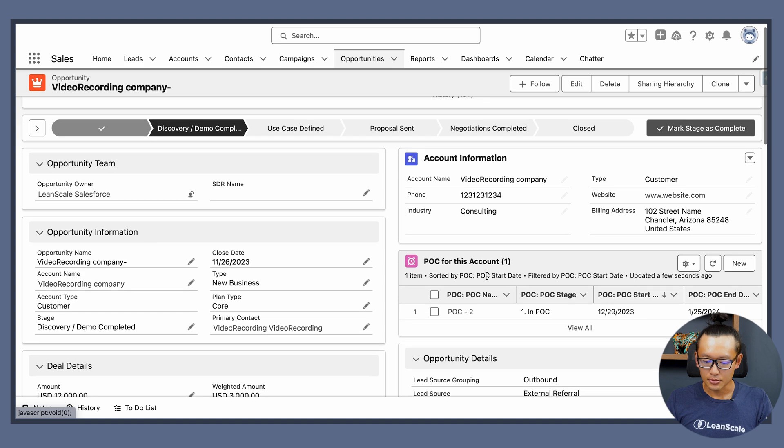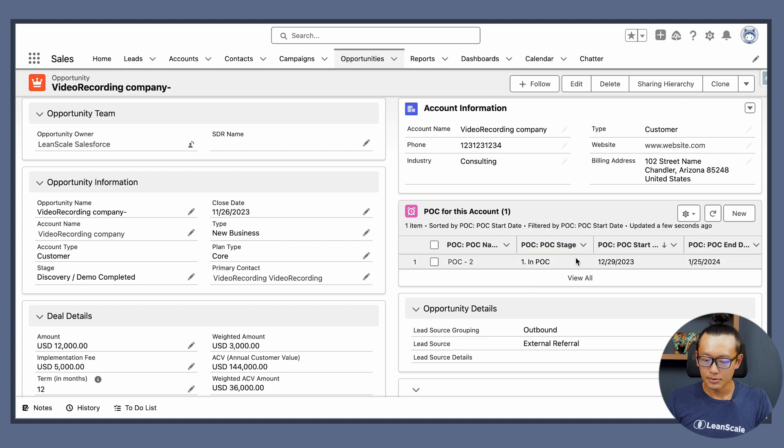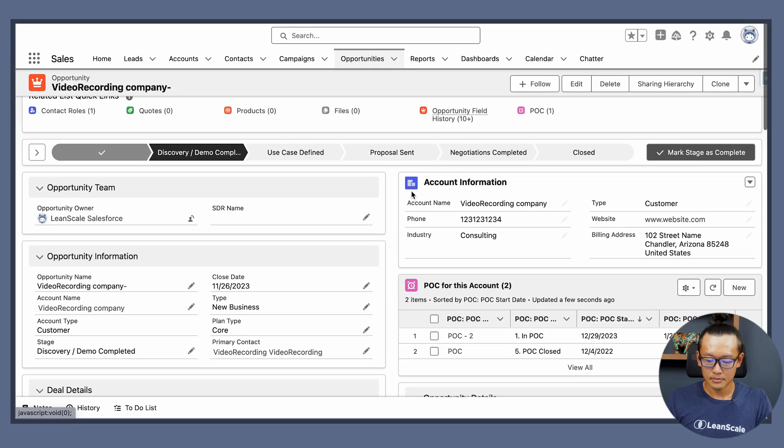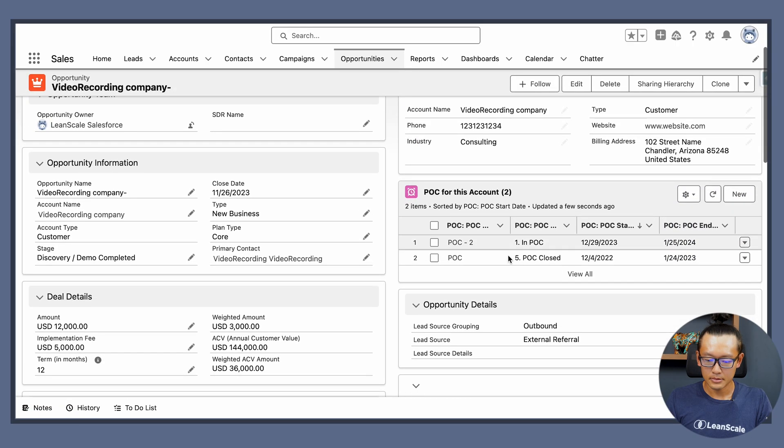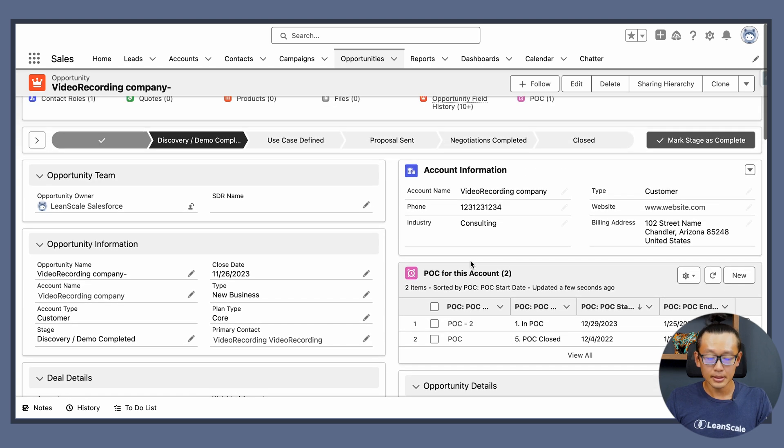So we have POCs for this account that's for this year. We have one POC. If I want to remove that filter I actually probably have two records if I remember very well. Okay so we have two again, and this is how you display other object records into your Salesforce page.